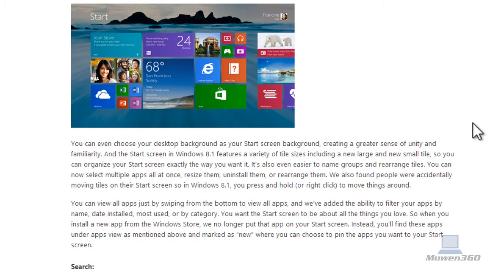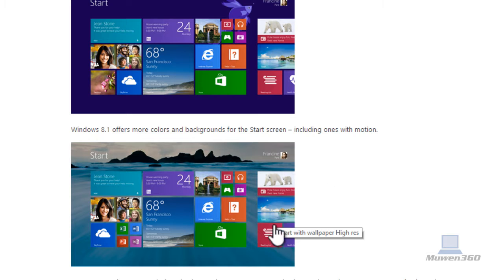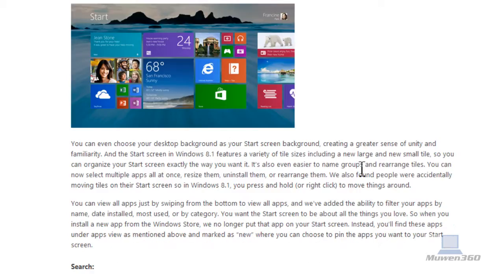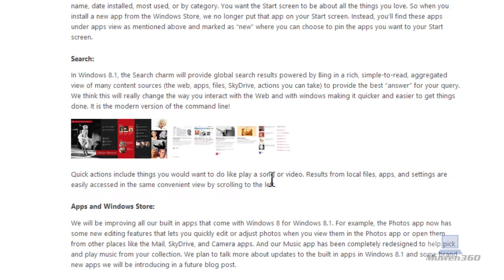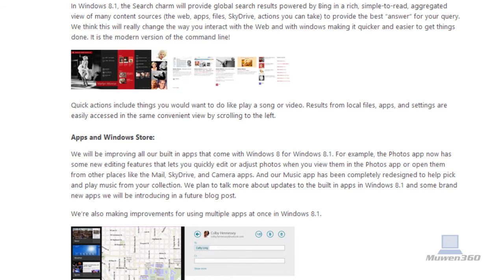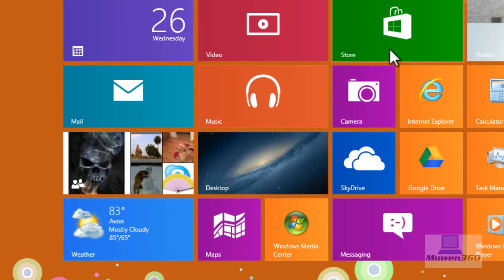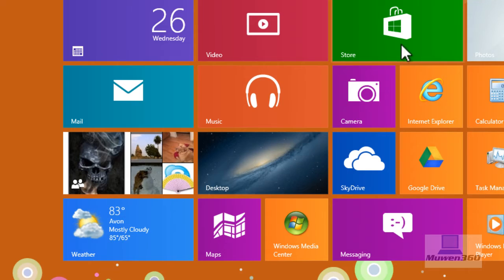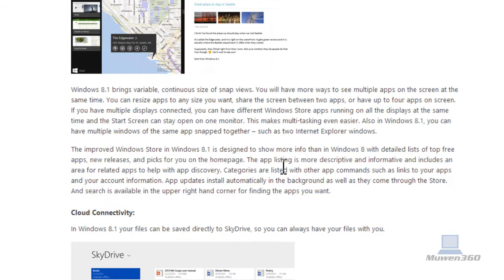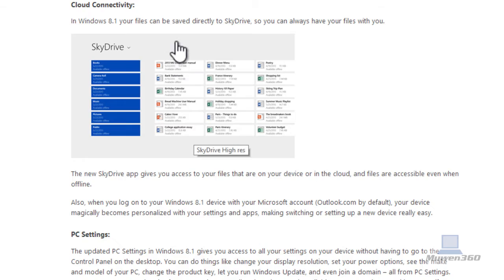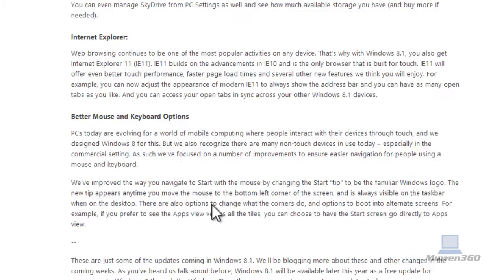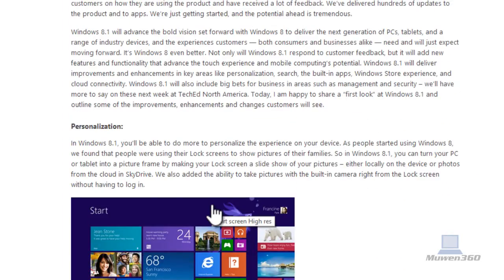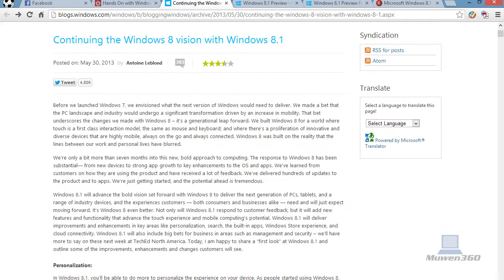For example, in Windows 8.1, it gives you more colors, offers more colors and backgrounds for the start menu and ones with motion, improved search all across the board, an improved Windows Store, App Store, which is this thing right here, and you have more cloud connectivity.